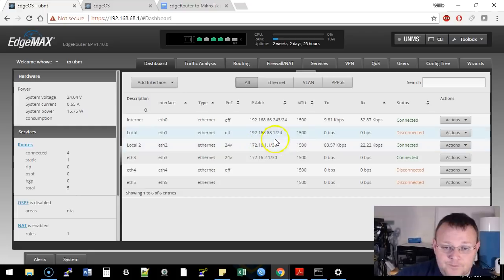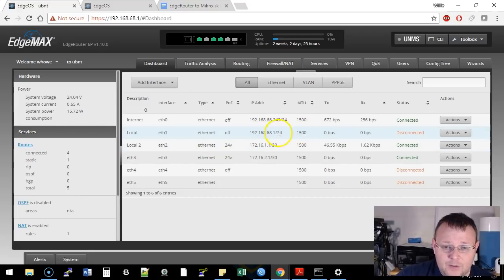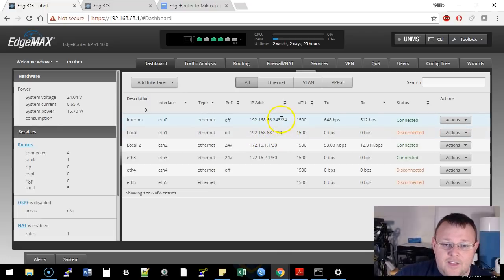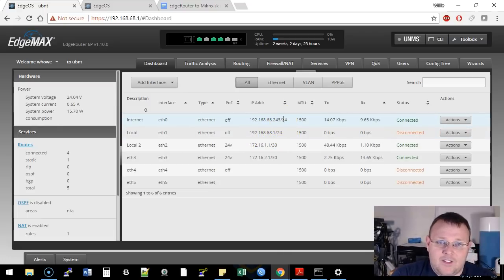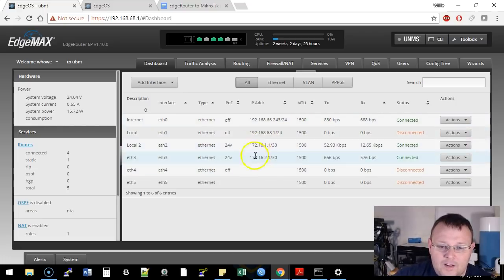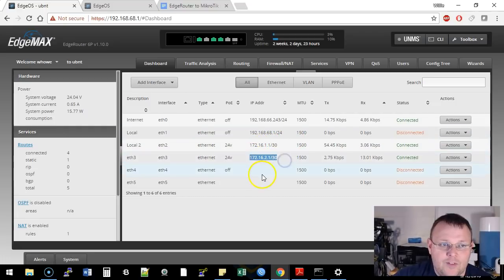So you can see right here, this is the interface we're connected to, the 192.168.68.1, and then it has an address from inside the lab, and here are our WAN connections right here. This one goes to the MikroTik. This one goes to the EdgeRouter.